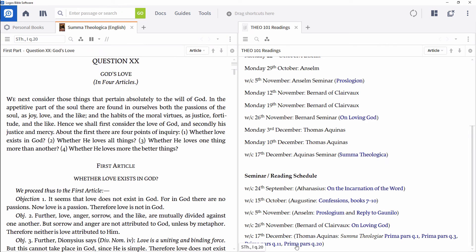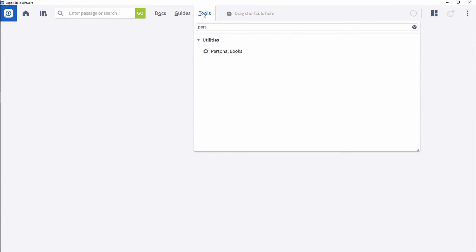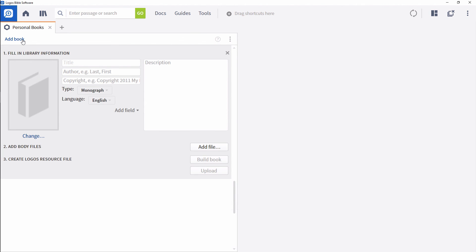Creating, managing, and sharing with groups is explained in another video. Regardless of how you get it to them, your students will need to follow the same import process you used earlier to add the documents to their Logos libraries. You may want to walk them through the process in class, but you can also direct them to the support article on Building Personal Books at the Logos Help Center.